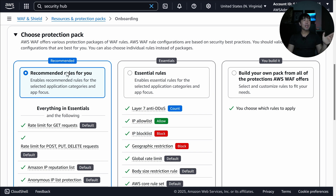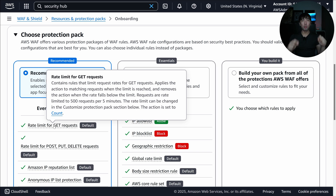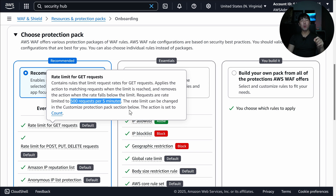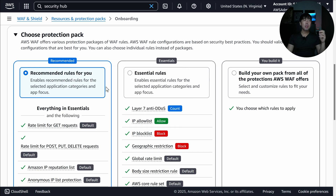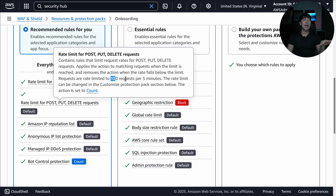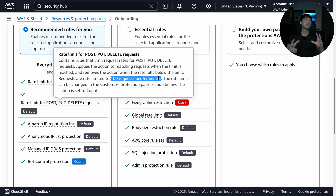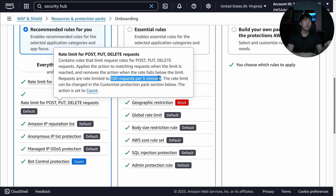Diving deeper into sub-rules within the recommended pack: we have a rate limit for GET requests — set here to 500 requests per five minutes, which you can customize. Likewise, for POST, PUT, and DELETE requests the rate limit is 100 requests per five minutes, roughly five times less than GET, since GET is typically for downloading objects. These defaults are highly application-dependent.